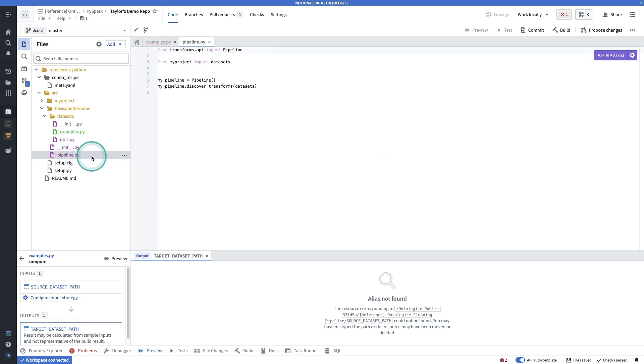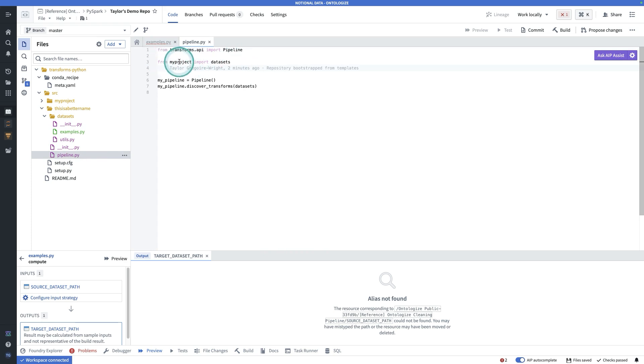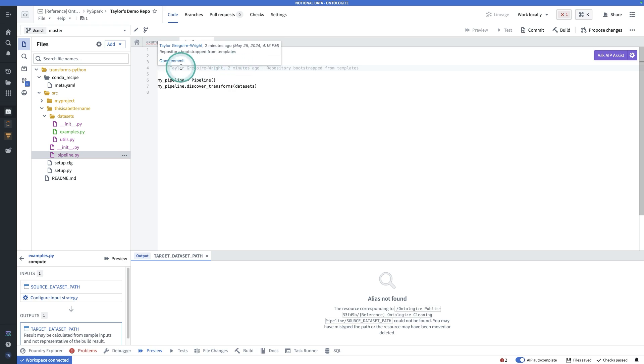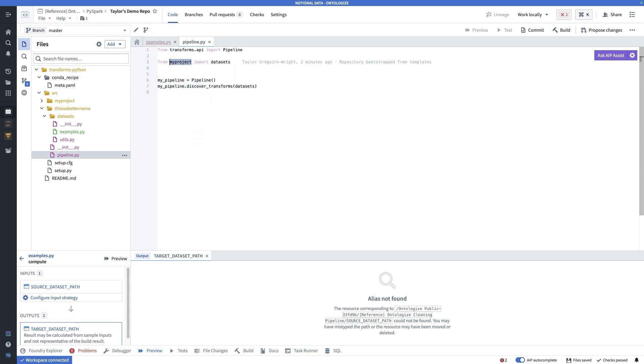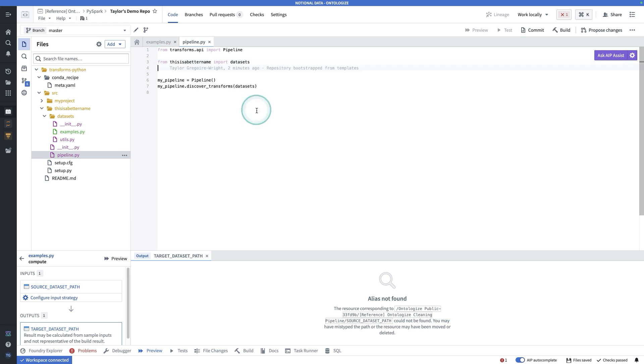The reason this will cause an error initially is because of how Foundry scans this repository looking for transforms. And what it does to do that is it relies on this pipeline.py file. In here, it's going to import from my project import datasets, right? It's looking for whatever folder is storing or folders are storing your transforms. Again, you could have multiple folders storing those transforms. Obviously, this is a hard-coded import, and this is going to break if you rename those folders. So we just need to do from this is a better name, import datasets, and then it will be able to discover all the transforms that you have added the decorator to, and then we'll be able to run them.